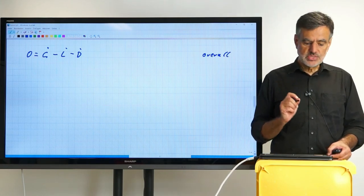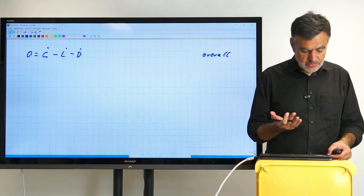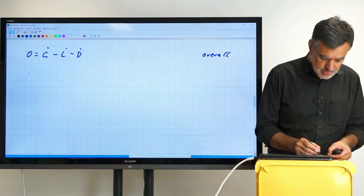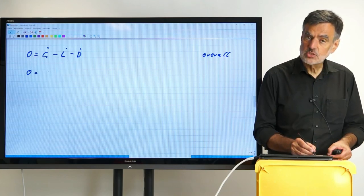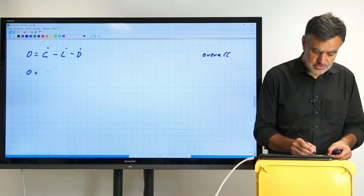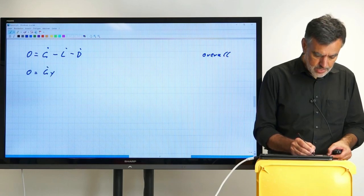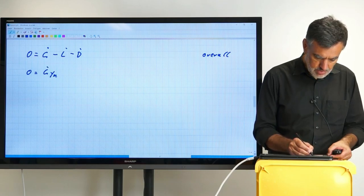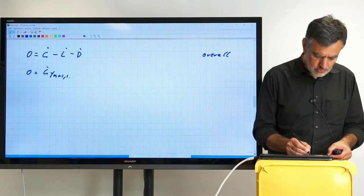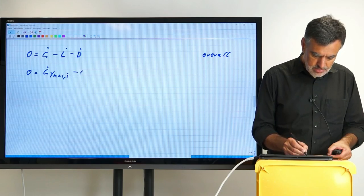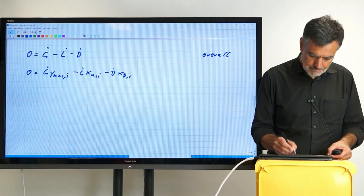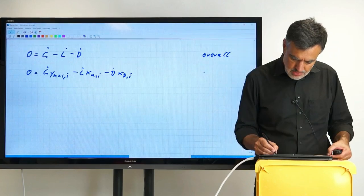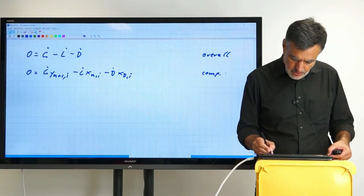Then we set up the balance for the individual component i: zero equals G-dot · Y_(n+1),i minus L-dot · X_n,i minus D-dot · X_D,i. This is the component balance.